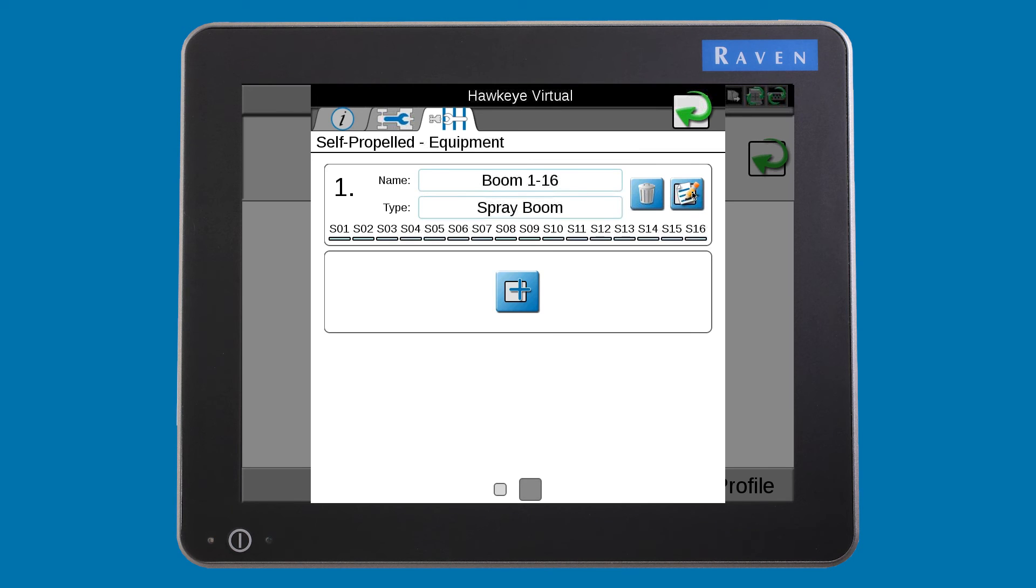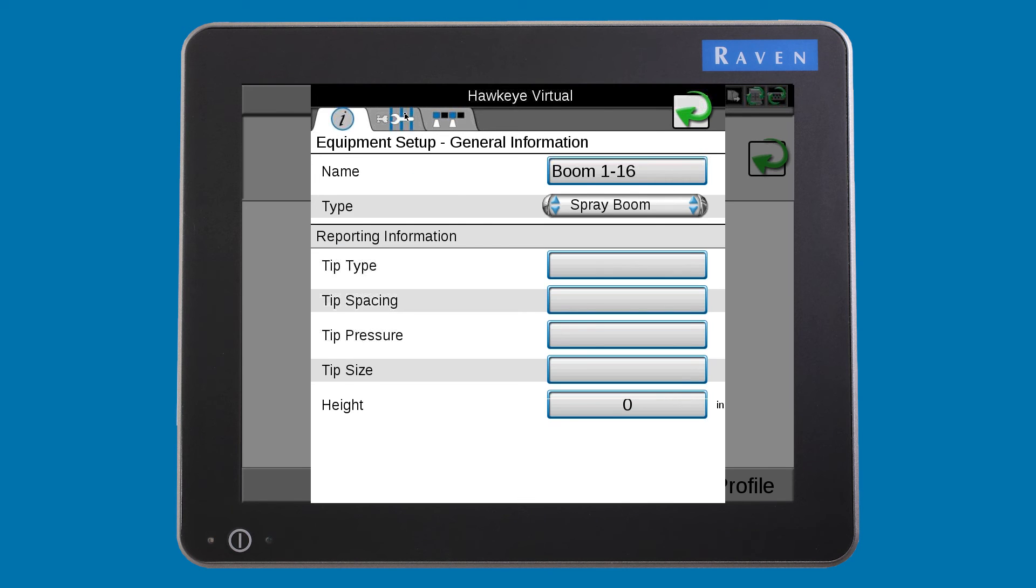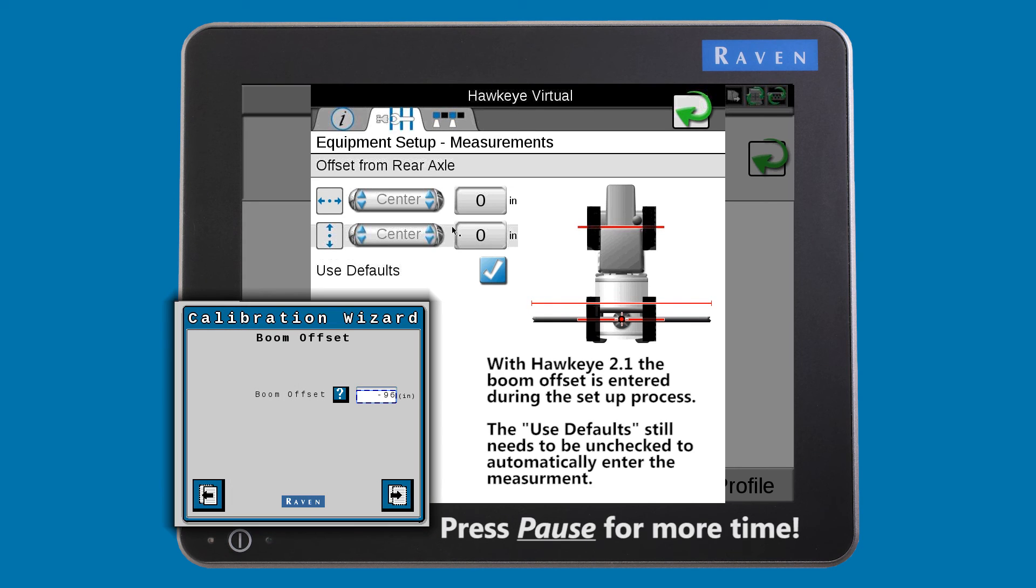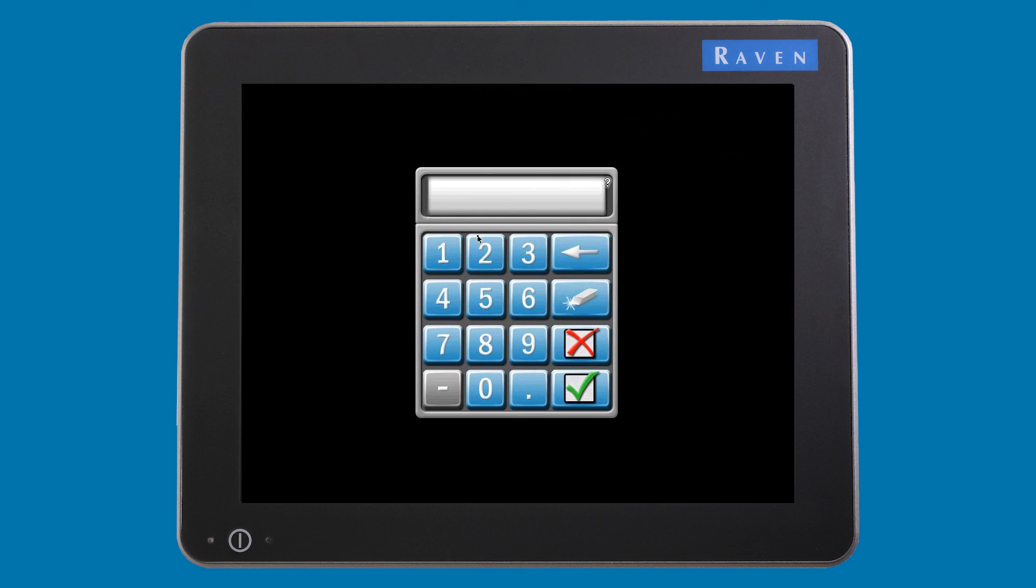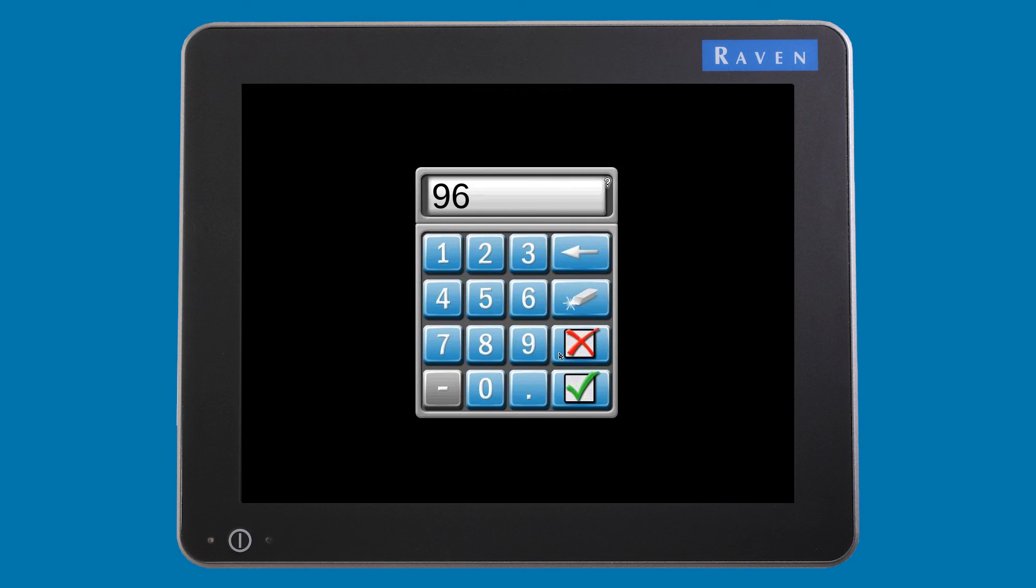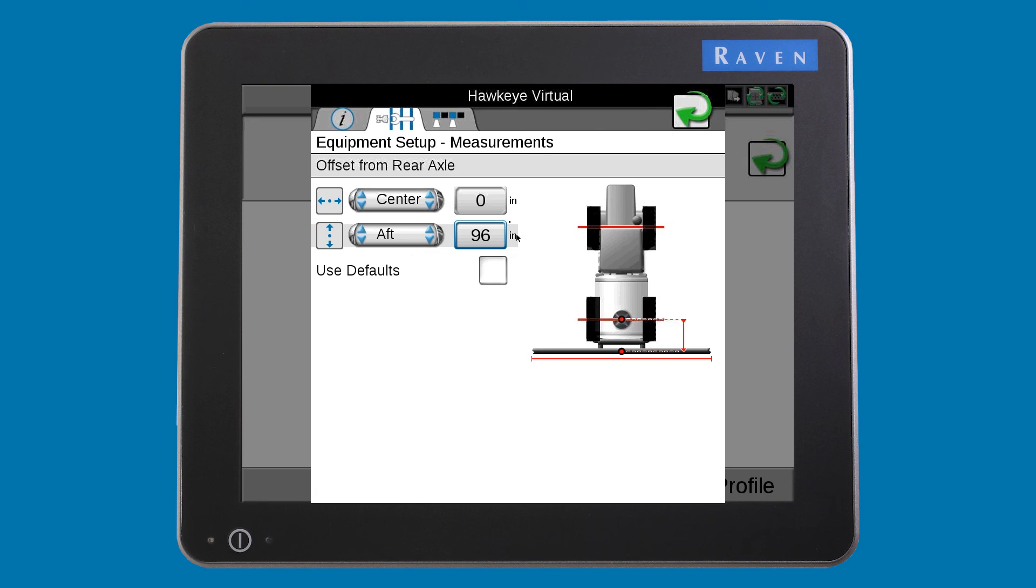Press the edit button and then the measurements tab. Enter your offset from the rear axle to your application point measurement. You may need to uncheck the use defaults box to enter your measurement.